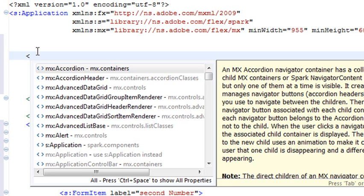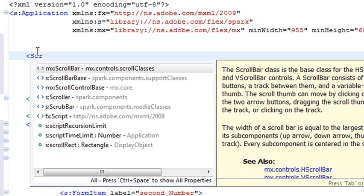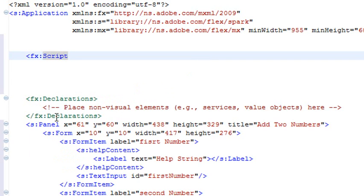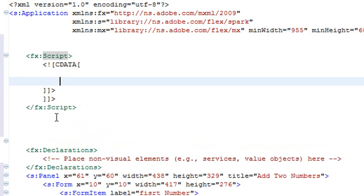And I'm going to start with some code hinting. So I'm going to put the less than sign here. I'm going to start typing scripts. S, C, R, and it's starting to code hint. You see that? And there's script, and I'm going to click on that, and I'm going to close it, and it automatically creates a place for me to put action script in.